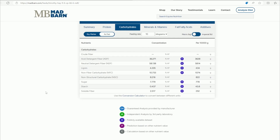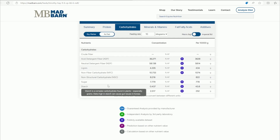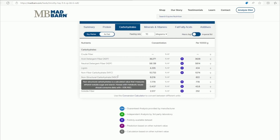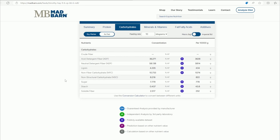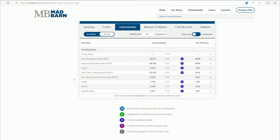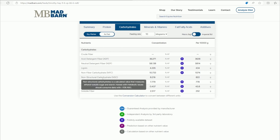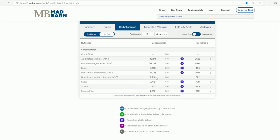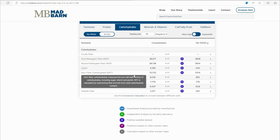When you look at carbohydrates, some of you may know about non-structural carbohydrates, or NSC — that's the sugar and starch. You can see this is a low NSC hay.